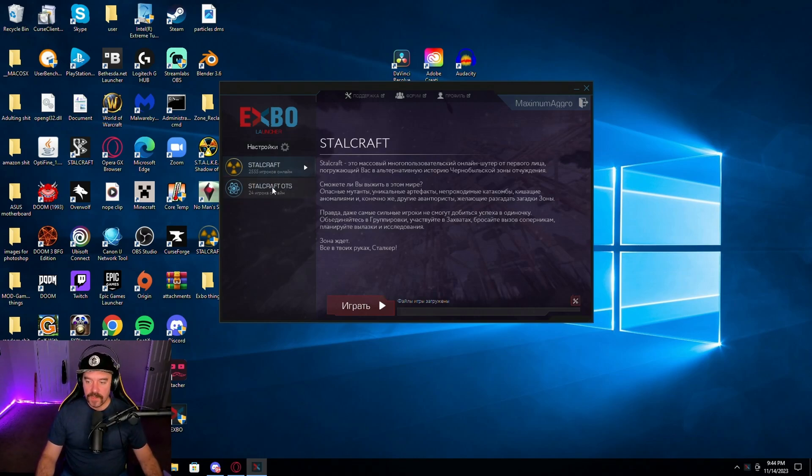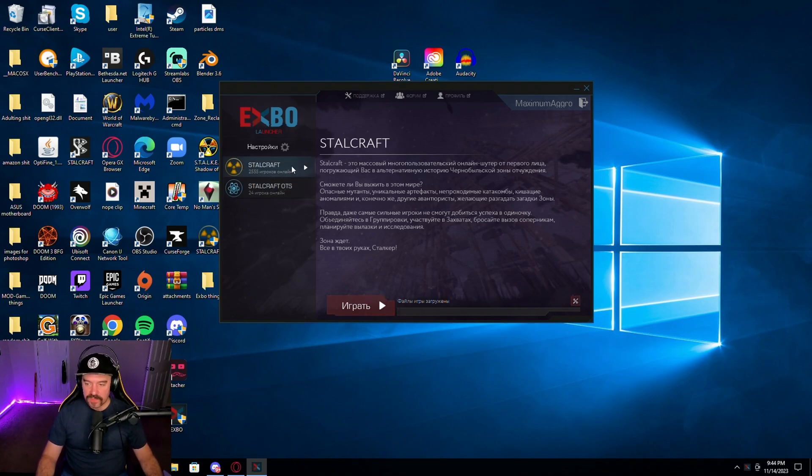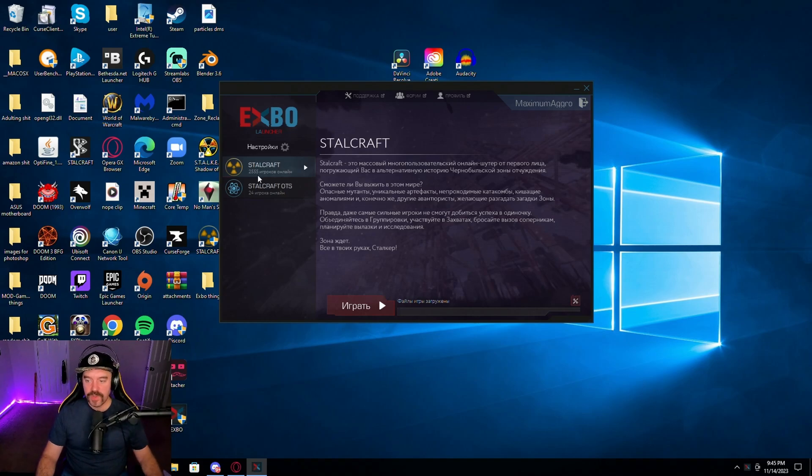Usually this right here is not up. This is the test server, I'm pretty sure. This is new. This hadn't popped up before. But you'll have this Stalcraft right here on top. It also shows you how many players there are currently. It's like four in the morning over there right now, and there's still 2,500 players.